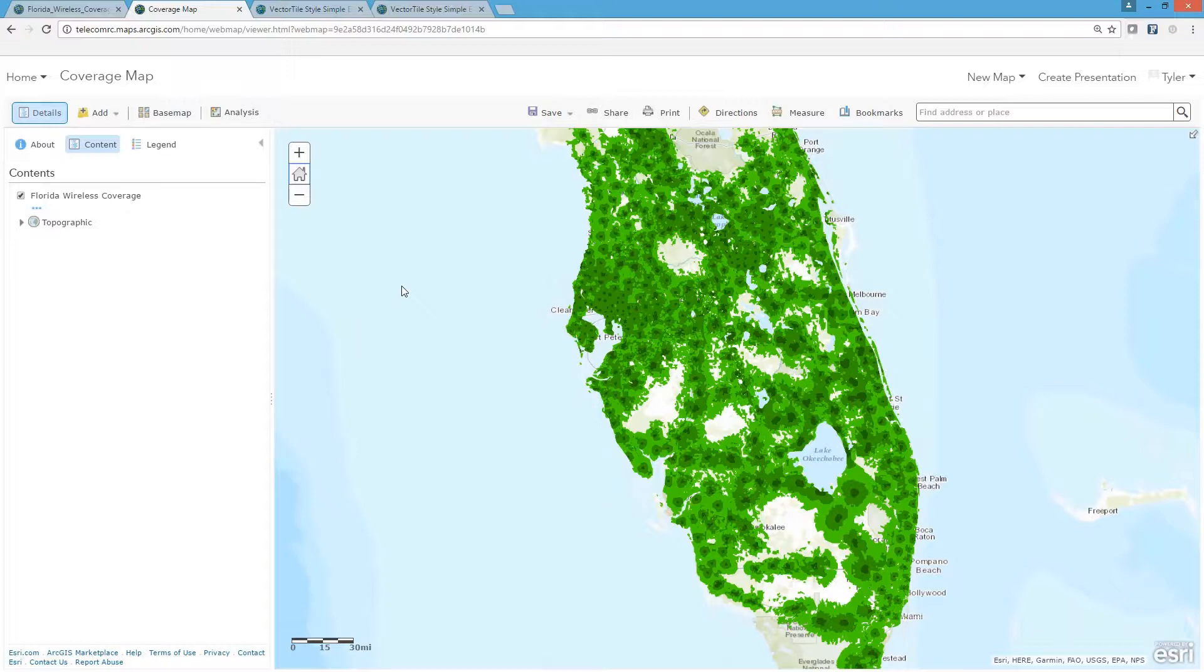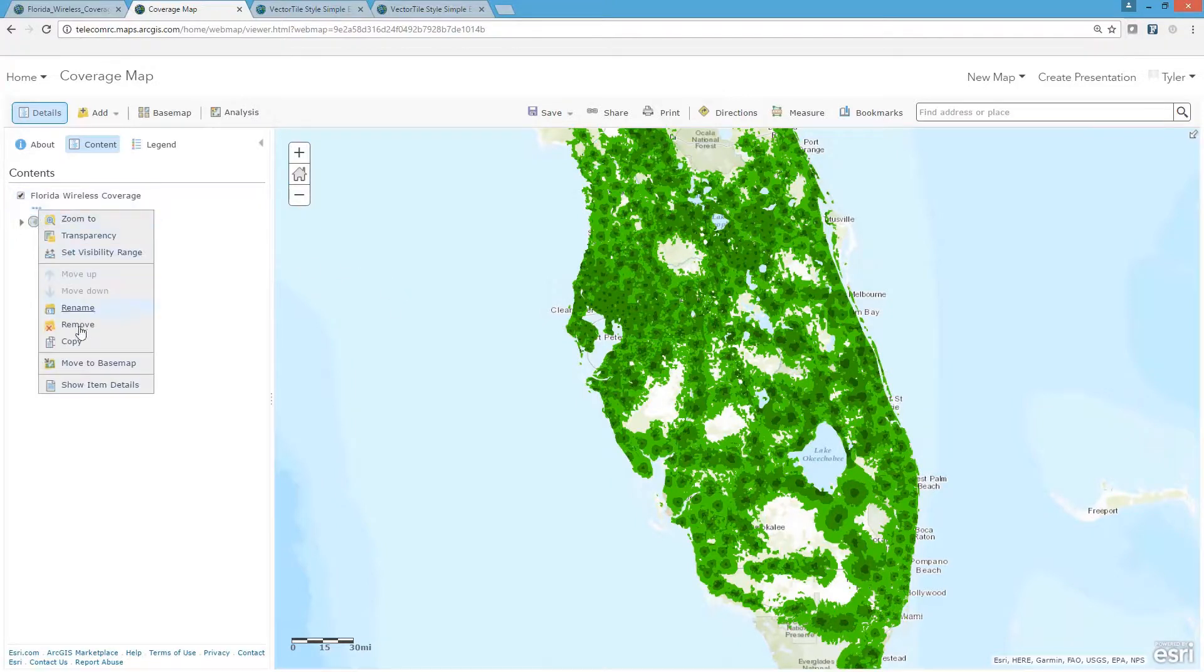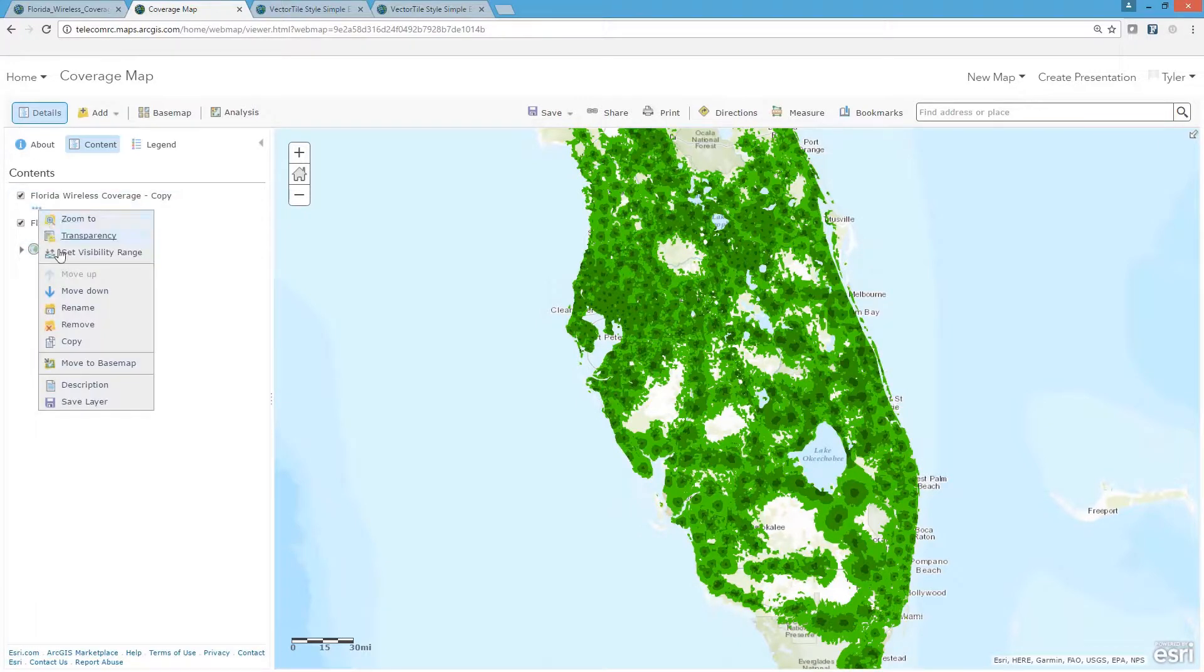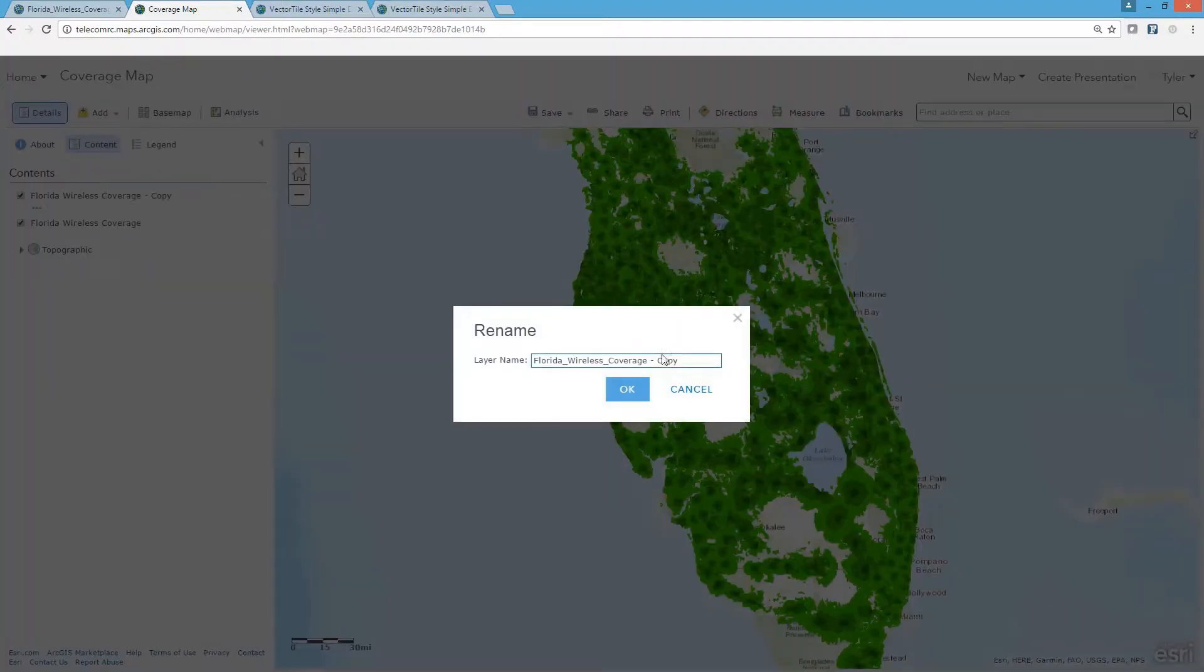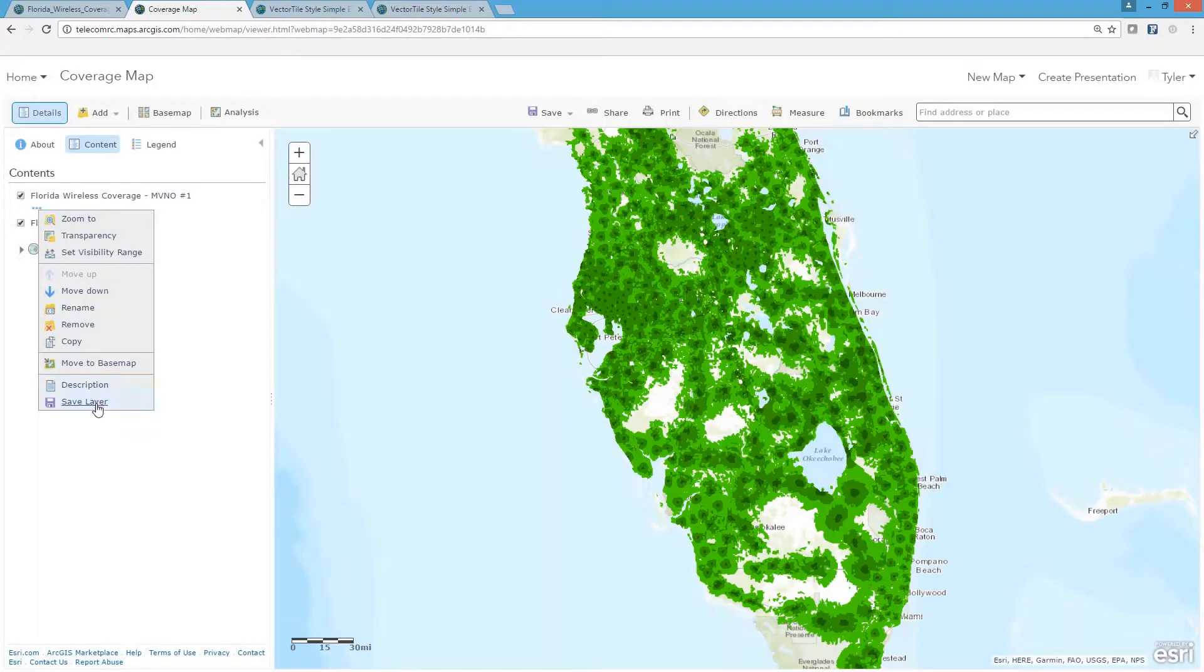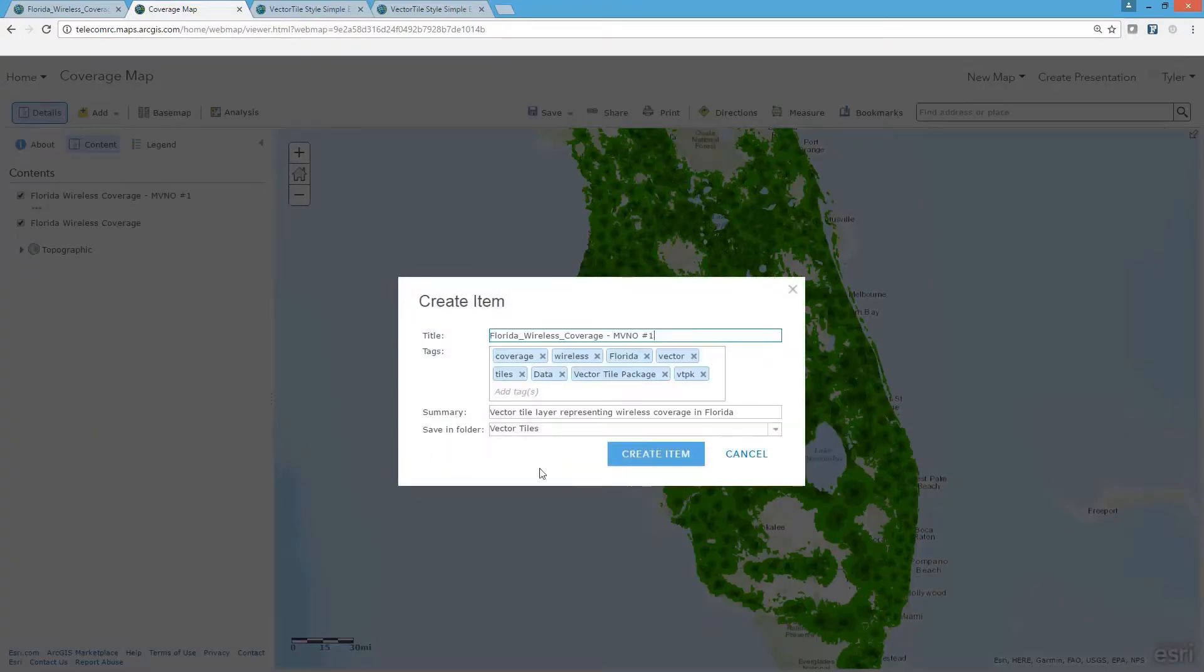To do this, I make a copy of the original vector tile layer, rename it accordingly, and save it as its own layer item that's still referencing the original vector tile service.